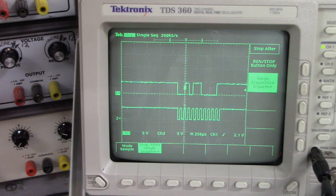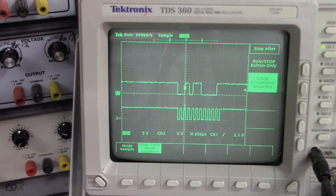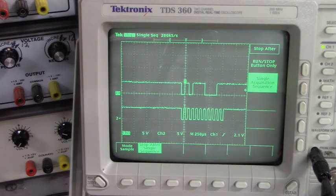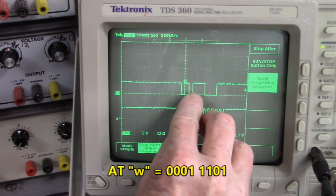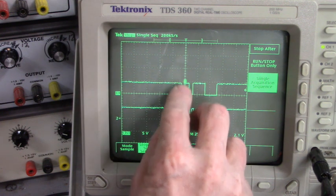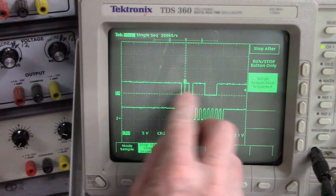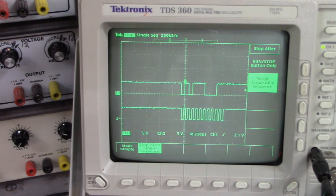I'm going to press the W key — that was one of the keys the customer used. Let's go back to trigger mode and press the W key. We have 0, 0, 0, 1, 1, 1, 0, 1, and then our start bit and the two stop bits. That is nice.